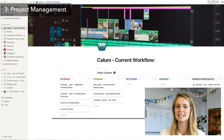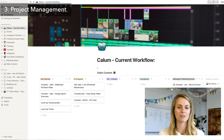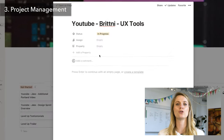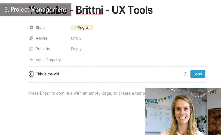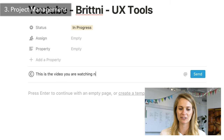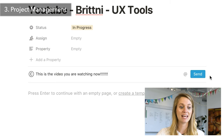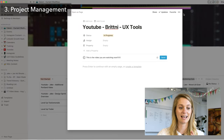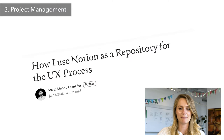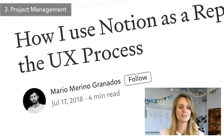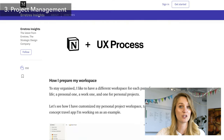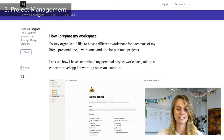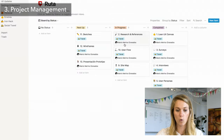Notion can do a lot, so it can be overwhelming at first to set yourself up correctly. I would really recommend taking the time to do that before you give up on it, because I know a lot of people say it's a little bit too complicated or too robust and they get bogged down by all the possibilities. But set yourself up and then you'll be totally fine and able to keep organized and on top of everything. I would actually really recommend looking at this article by Mario — he goes through how he uses Notion as a repository for the UX process and goes into a lot of detail about how he organizes his whole Notion board.